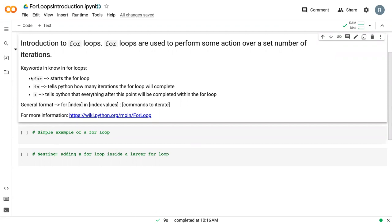There are a few keywords that we need to be aware of when working with for loops. The word 'for' starts the loop, the word 'in' tells Python how many iterations to complete, and the colon tells Python that everything that comes after this is included in the loop.